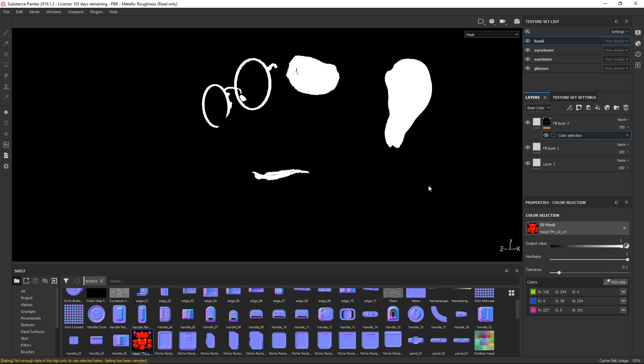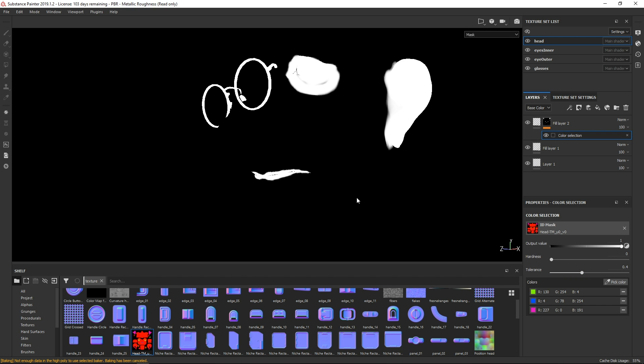We can see the mask is incredibly rough or hard on the edges, but we can smooth it off a little bit and get a nice smooth mask.